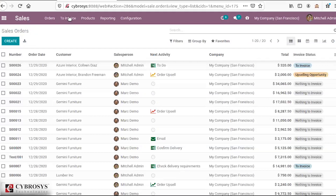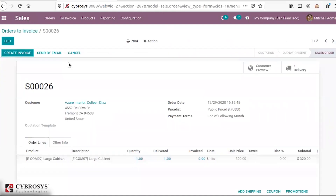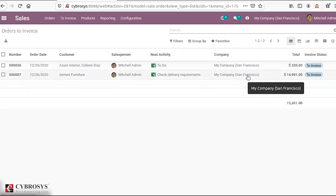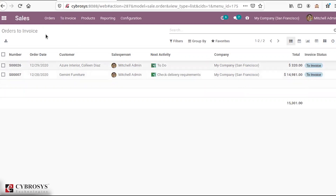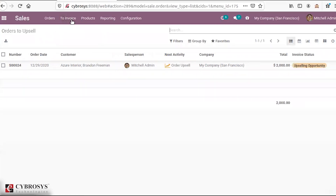Now let's move to the next menu, the To Invoice option. In Order to Invoice, you would be able to see those orders for which invoices have not yet been created. From here you can list out all orders for which you have not yet created the invoice. This is the basic purpose of the Order to Invoice option — to view those orders which are not yet invoiced.